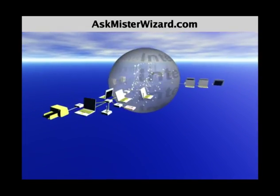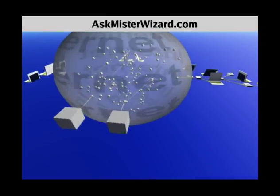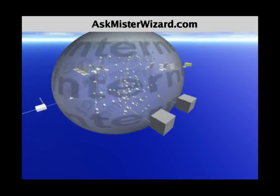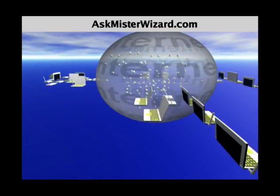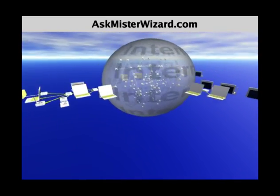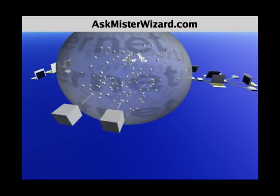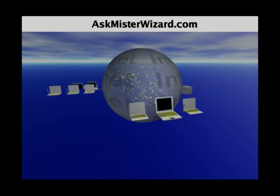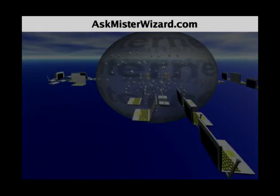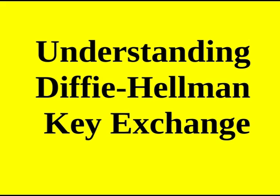You found askmrwizard.com, where serious learning is fun. This is just one of many episodes from askmrwizard.com. Please check out our YouTube channel or go directly to our website at www.askmrwizard.com to find the rest. How to understand the Diffie-Hellman key exchange.